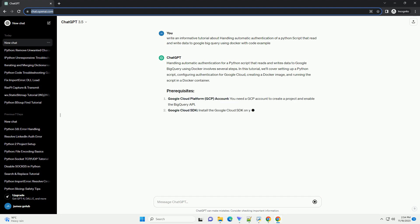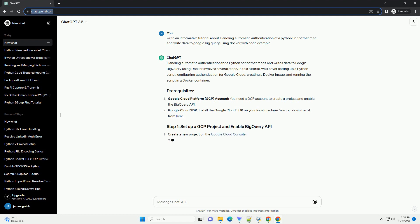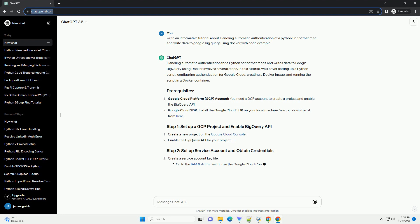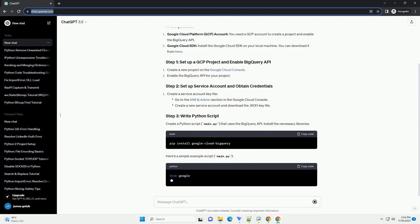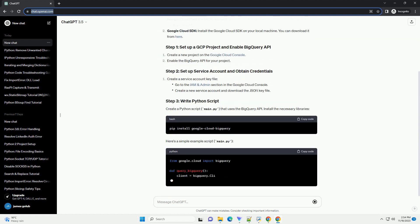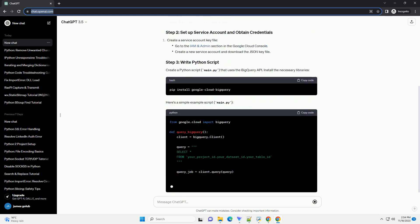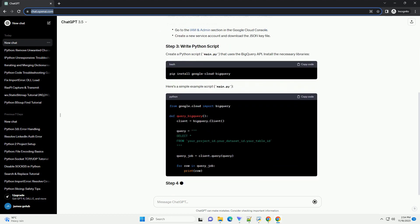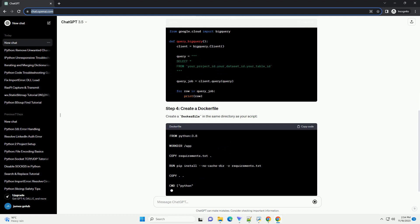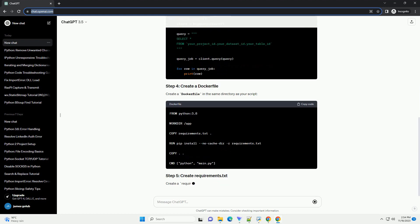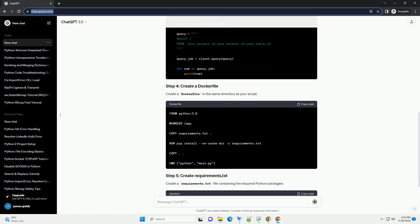In this tutorial, we'll cover the process of setting up a Python script, configuring Google Cloud credentials, and containerizing the application with Docker. The tutorial assumes you already have a Google Cloud Platform (GCP) account and a project with BigQuery API enabled.